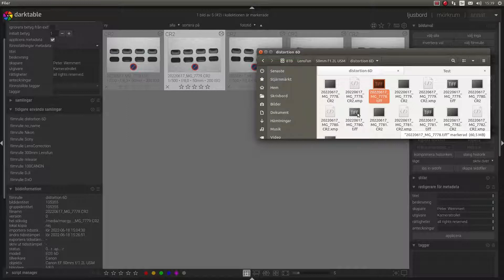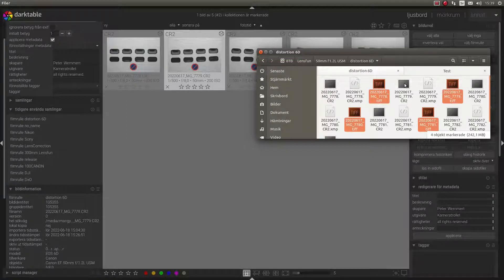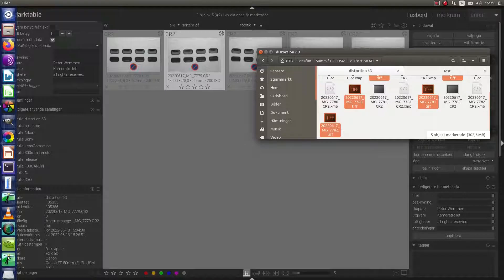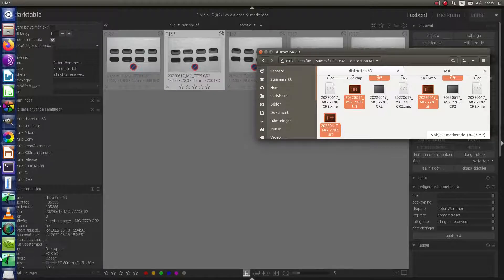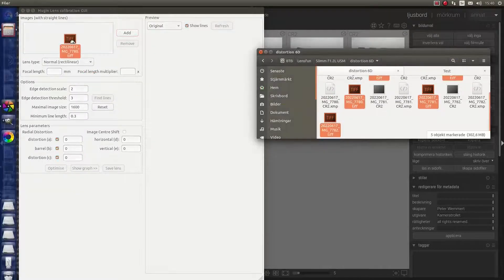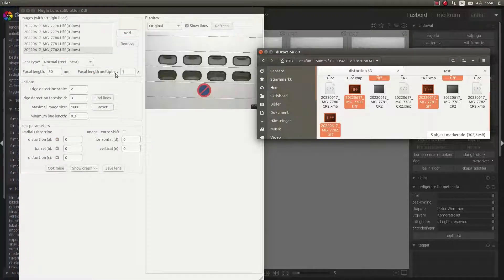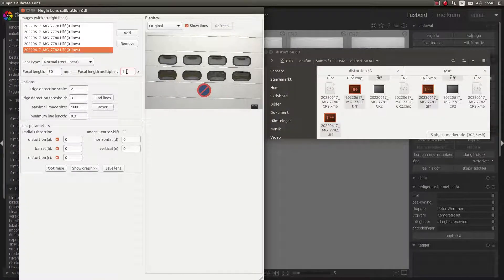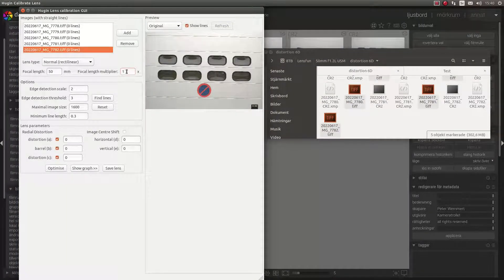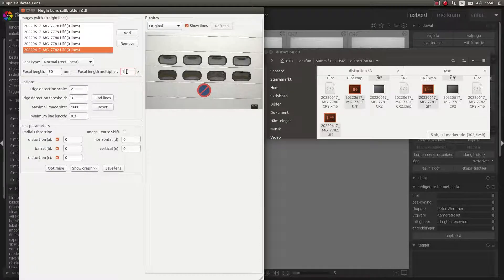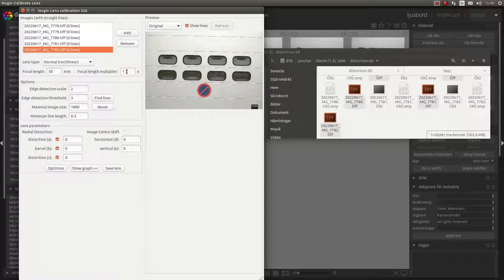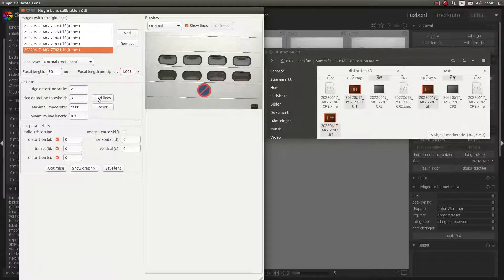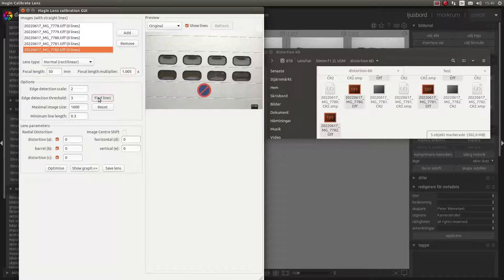What I do is I just drag these pictures into Hugin. My camera is Canon EOS 6D, so it has a little bit of crop. And then I click Find Lines.